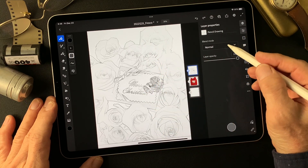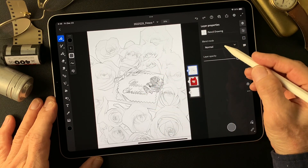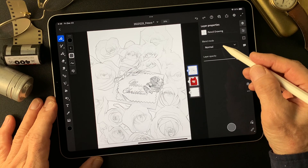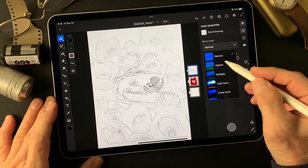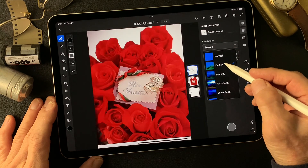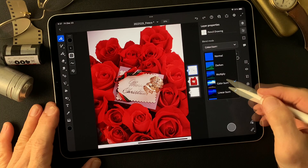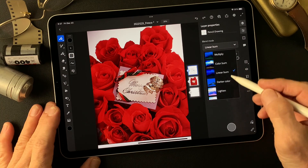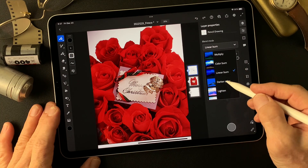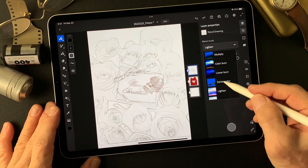Change blend mode — let's check it out. Color burn. So many roses and I don't know how it's going to turn out.